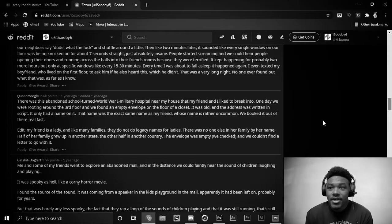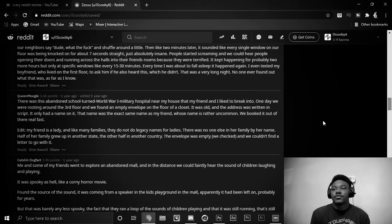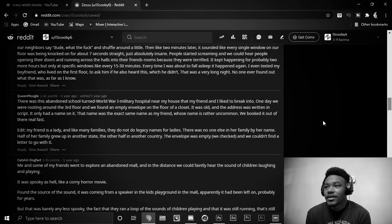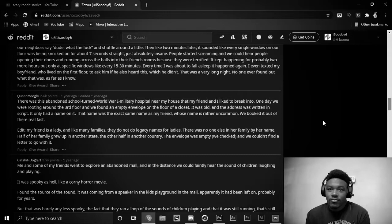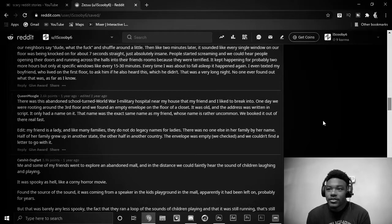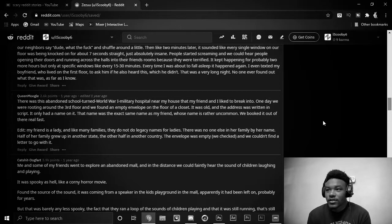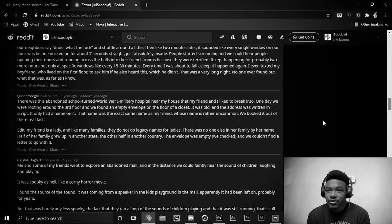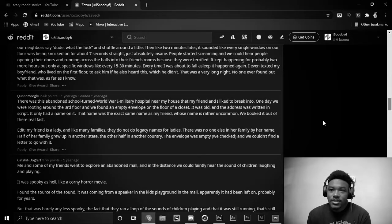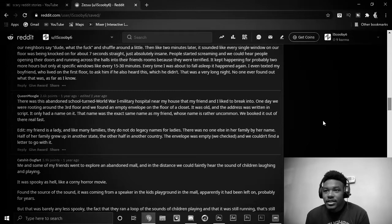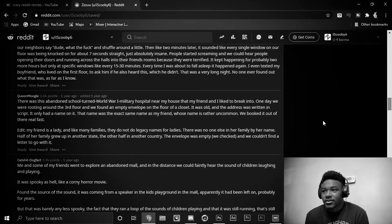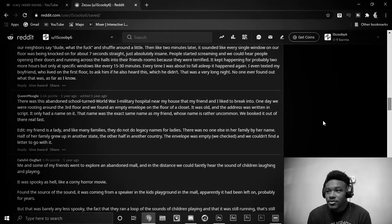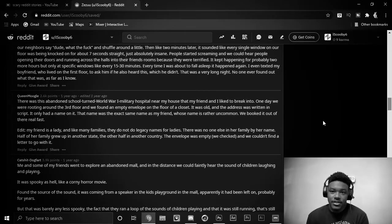There was this abandoned school turned World War I military hospital near my house that my friend and I liked to break into. One day, we were looping around the third floor, and we found an empty envelope on the floor of the closet. It was old, and the address was written in script. It only had a name on it. That name was the exact name as my friend, whose name is rather uncommon. We booked it out of there real fast.